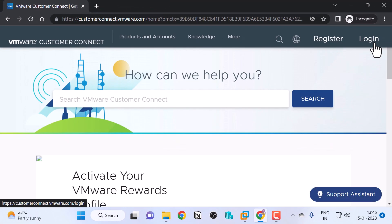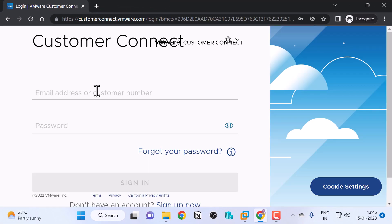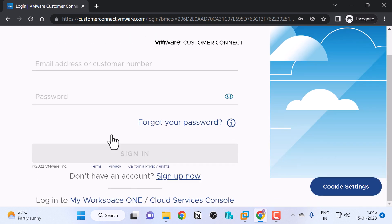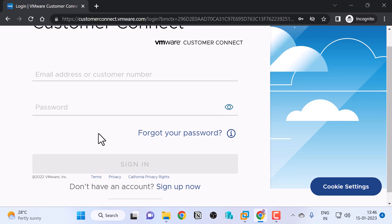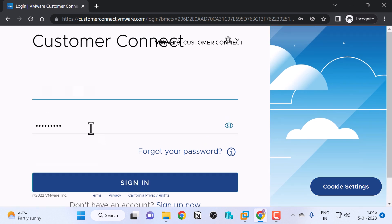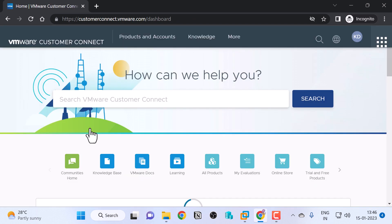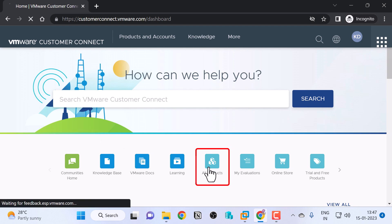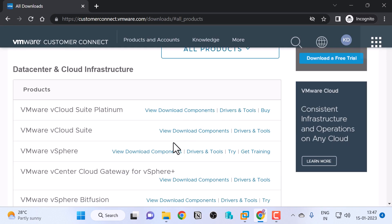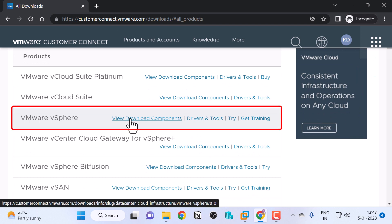Click login and it will ask you to sign in with your existing VMware account. If you don't have one, you can create a free one by clicking on sign up now, but I'll sign in with my existing account. Click sign in. It will take me to the home page of VMware Customer Connect, so I will click on All Products. Scroll down a little and click on View Download Components right next to VMware vSphere.